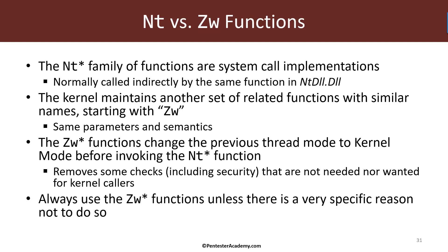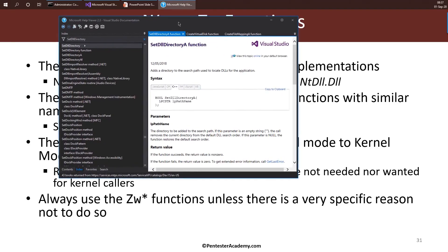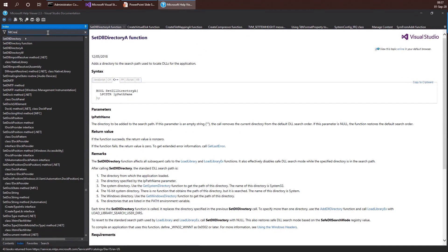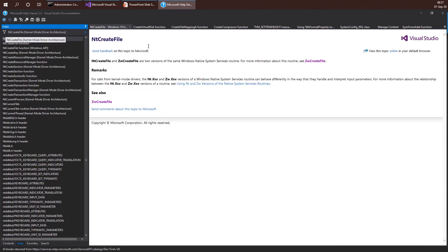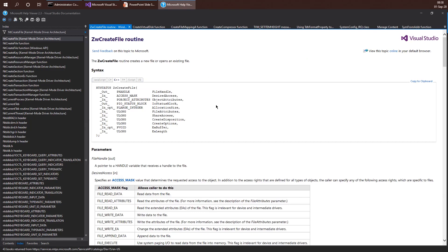If you go to the official documentation — here's the official documentation, this is my local documentation — and look at the NtCreateFile function, the Windows Driver Kit documentation shows both NtCreateFile and ZwCreateFile as two versions of the same Windows native API service. To get the proper documentation, you should go to ZwCreateFile. The Windows Driver Kit documentation focuses on the ZW function and not the NT functions. However, they do have the same semantics, same parameters, and same functionality — the ZW function just changes the previous mode stored in the KTHREAD structure and calls the NT function.